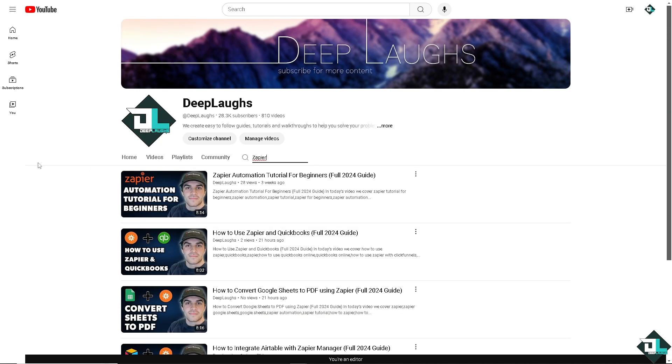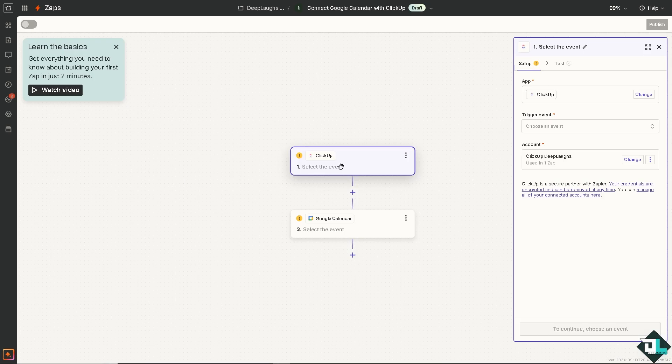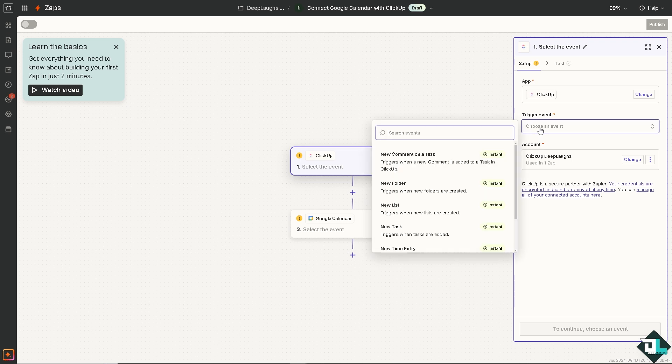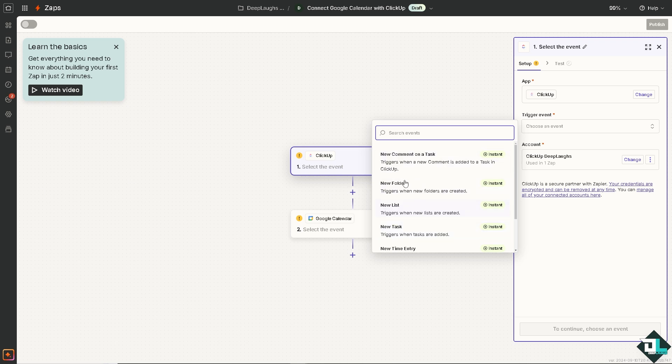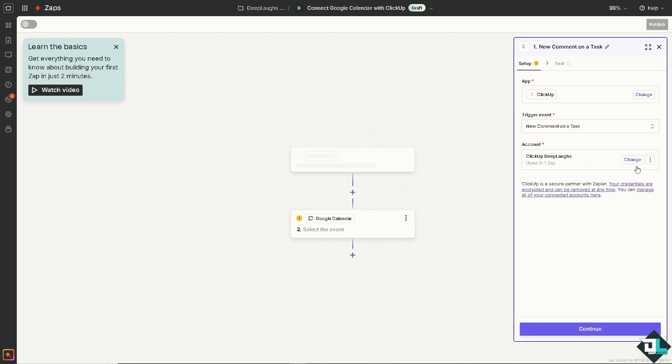Now I'm switching back to Zapier because from here we need to select the event for ClickUp and that's going to be a trigger event. You can choose new comment on a task, which triggers when a new comment is added to a task in ClickUp, or triggers when new folders are created, or new lists are created, or tasks are created. Depending on your goals and preferences, you might want to click the option. But for now, I'm going to choose the first one.